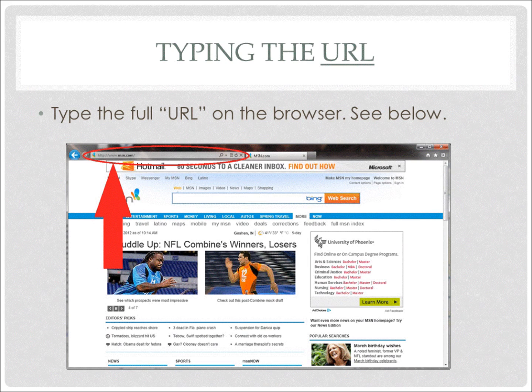If you look at the picture in front of you, you see a webpage and circled is the URL. This is the place on the browser where you will enter the URL. Look at the arrow, look at the browser, and see if you have any questions.